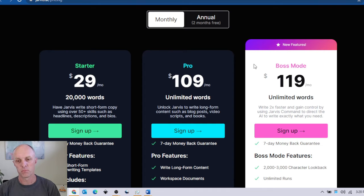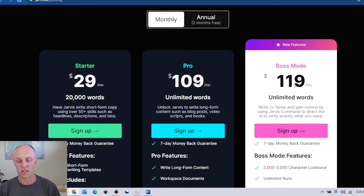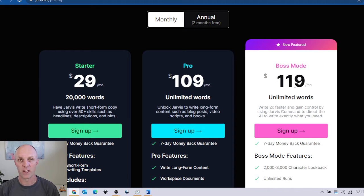There are three feature plans available within Jarvis and the one I'll be using today is boss mode. It has all the bells and whistles but at $119 a month at the time of recording, this is fairly cheap considering that you'll be able to create your own content in a matter of hours.